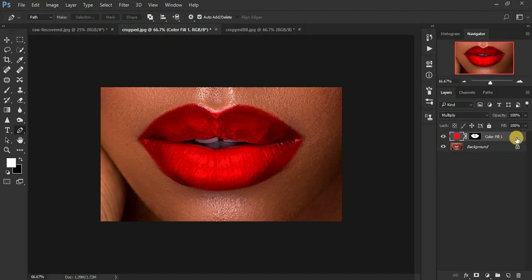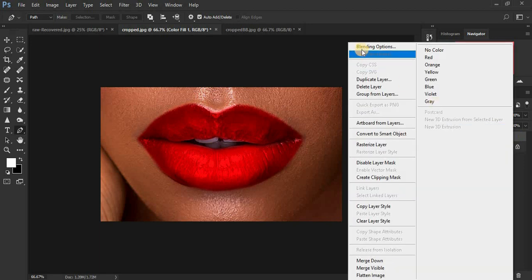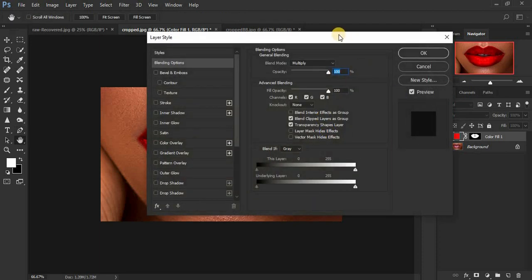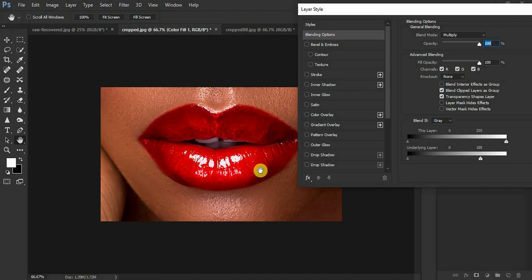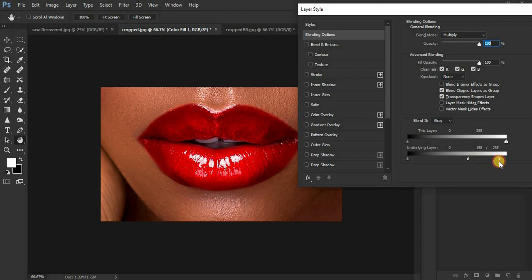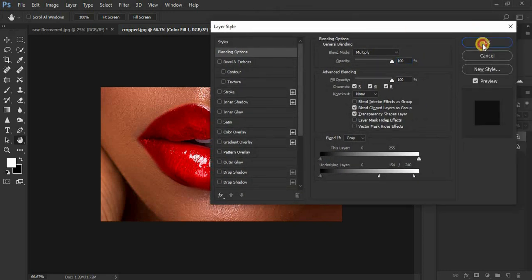Come under the blending options — double-click the layer or right-click and choose 'Blending Options.' Under the 'Blend If' section, move the two triangles of the underlying layer towards the right until you see those beautiful highlights returning. Then hold down the Alt key and split the triangles for a smooth, natural-looking blend. Move them until it looks perfect, then click OK.